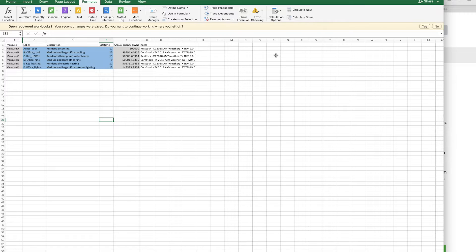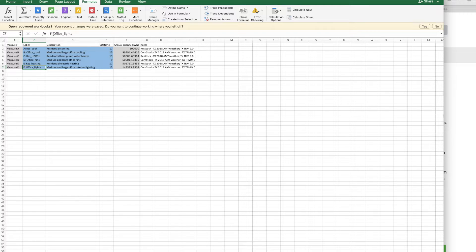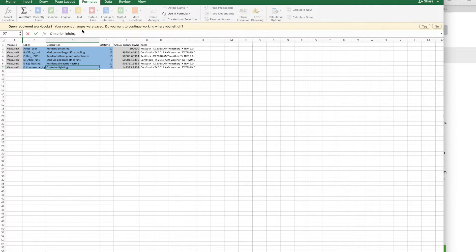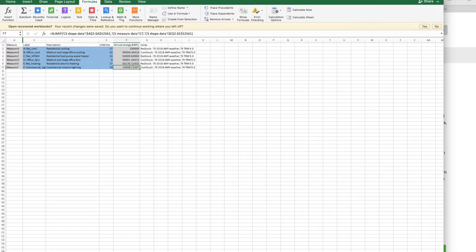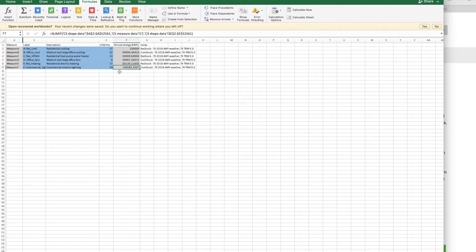First, I'm going to go to calculator sheet C5 measure data to input the names and lifetimes of my measures. In this case, I got the lifetimes from the Texas TRM. I'm going to change this last one from office lights to commercial lights. This annual energy is a formula that refers to sheet C3, so once I have updated that data, then this will turn into 100 MWh.